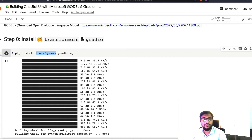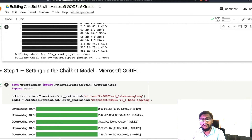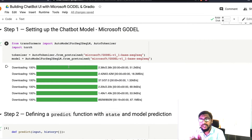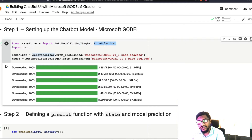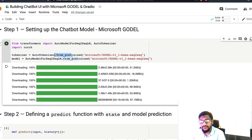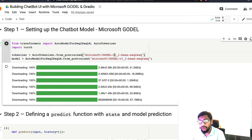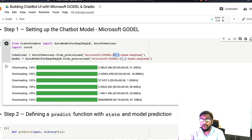Once you have successfully installed Transformers and Gradio, the next step is to set up the chatbot model. From Transformers we import AutoModel for sequence-to-sequence language modeling and the tokenizer. We also import PyTorch. Then we use AutoTokenizer.from_pretrained to load the base model. You have models of different sizes available on Hugging Face Model Hub. At this point the tokenizer and model will get downloaded from the Hub.